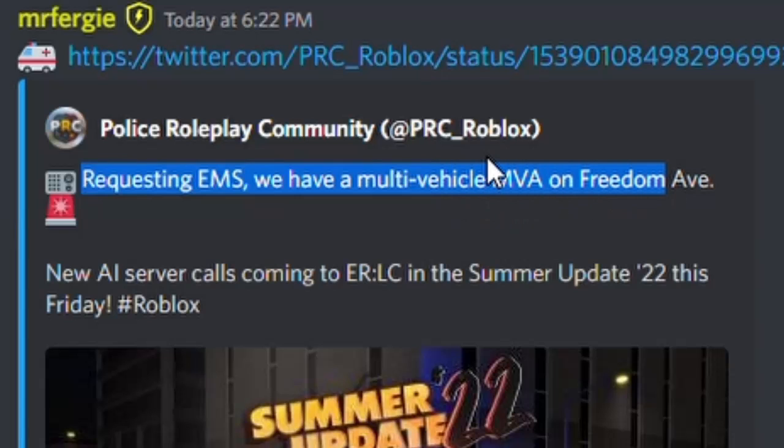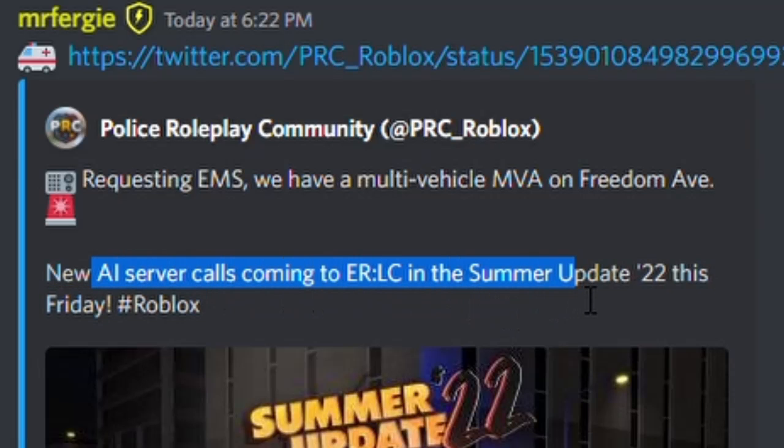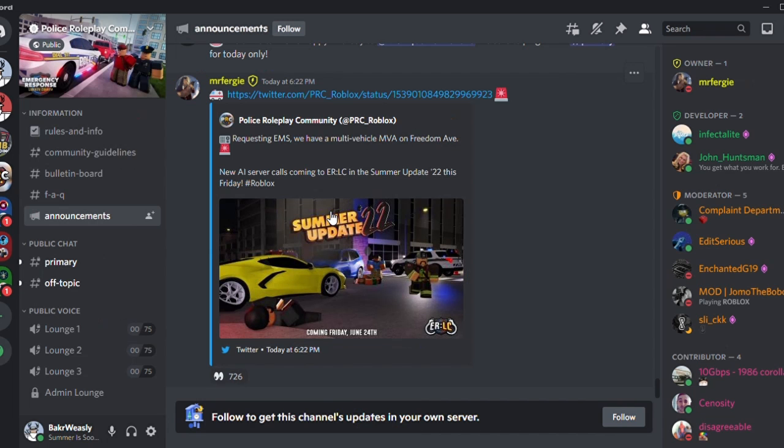MVA basically means multi-vehicle accidents, so there will be new AI server calls coming to ERLC in the Summer 2022 update this Friday. If you do not know what AI calls are, basically a couple weeks ago a new EMS update came out.